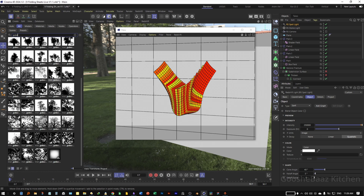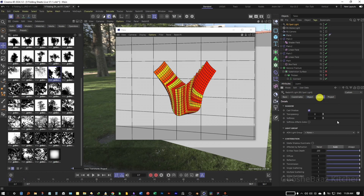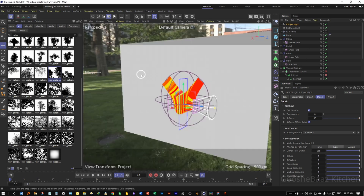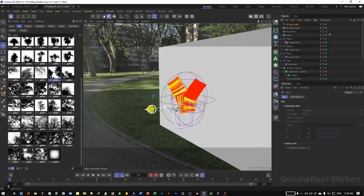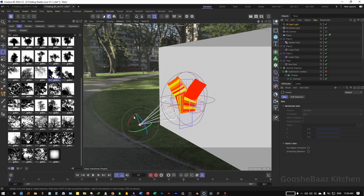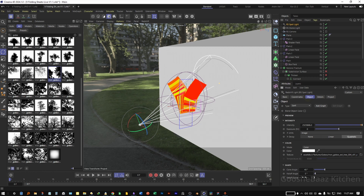Drag and drop the gobo onto the Texture slot on the Spotlight. Come to Detail, turn off Softness Effect Global, and enter a value for Softness of something like 10. Minimize this panel and place the Spotlight where you like — push it out, change its rotation, drag it down, make it bigger. On the Spotlight come to Object and change the Cone Angle to a bigger value.